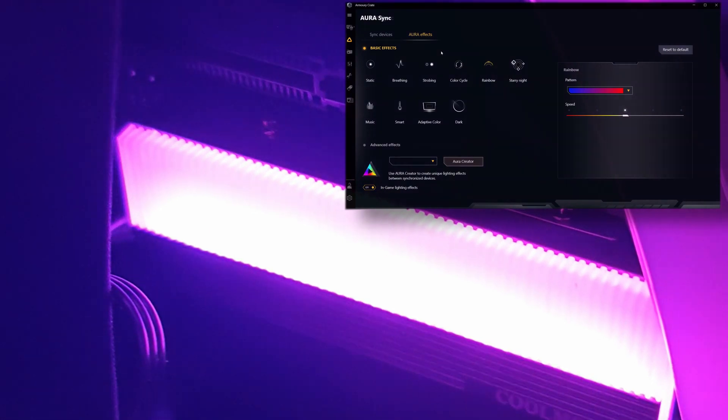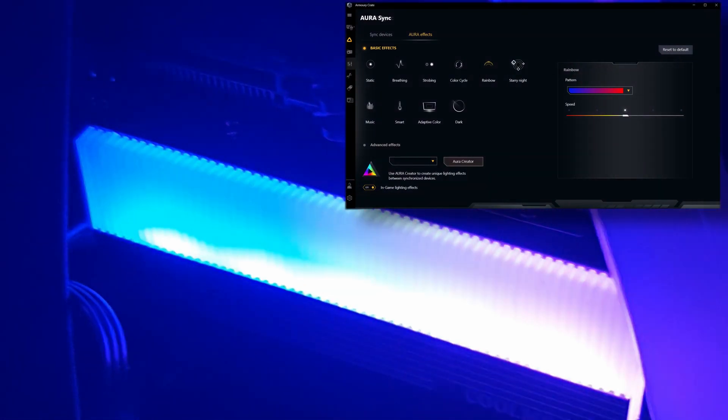And now a quick showcase of the different ARGB lighting effects, using the Aura Sync software with my motherboard, which is an Asus X570 TUF Gaming.